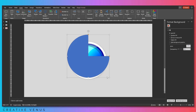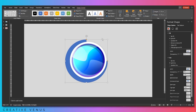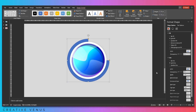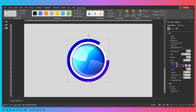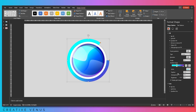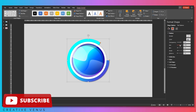Now add this pie-looking shape and send it to back. We are creating a chart here — this is like a very beautiful pie chart that you can create. Fill the gradient color so it matches the overall theme: blue, dark blue, and this purplish theme.